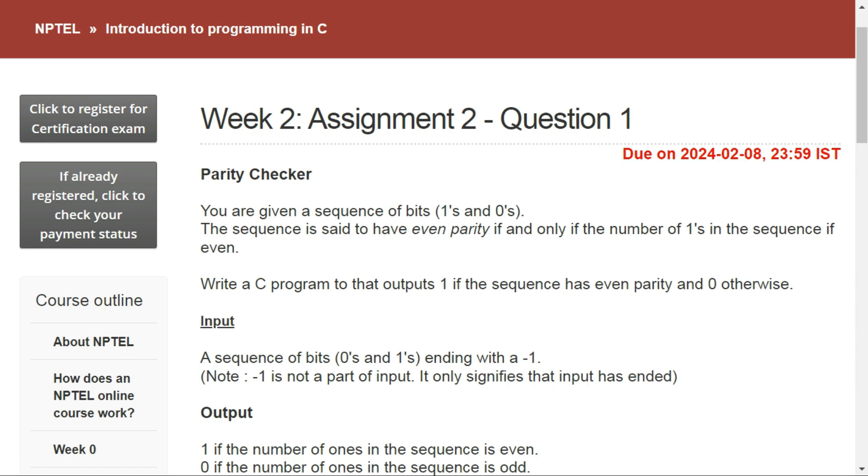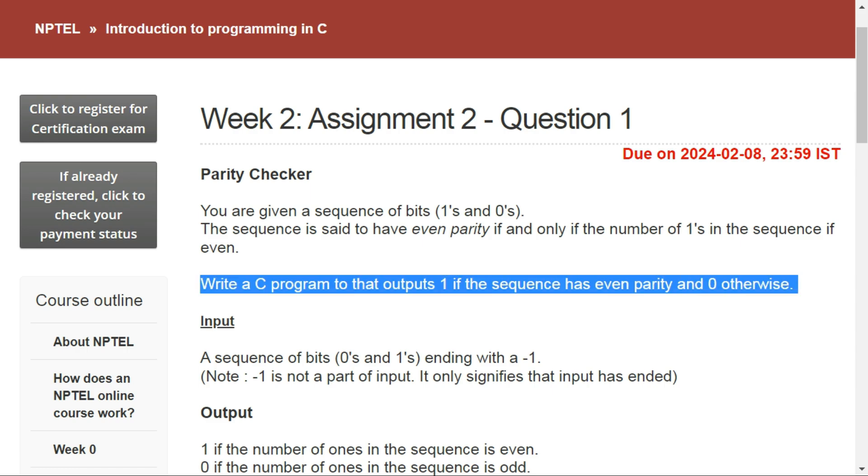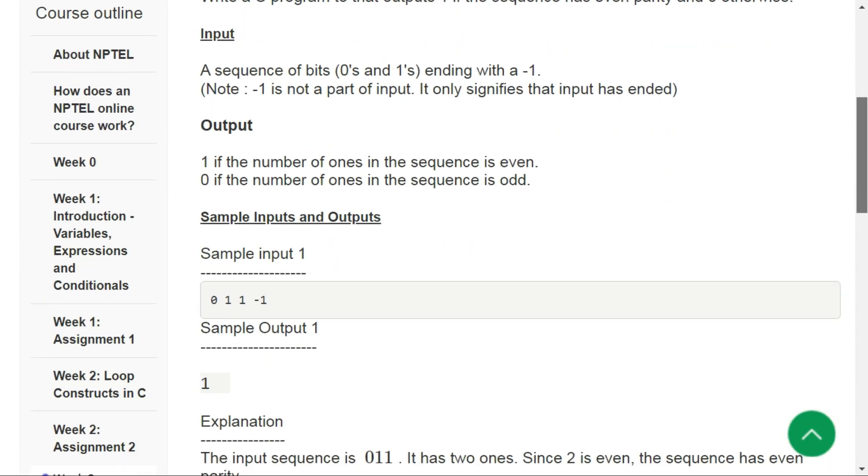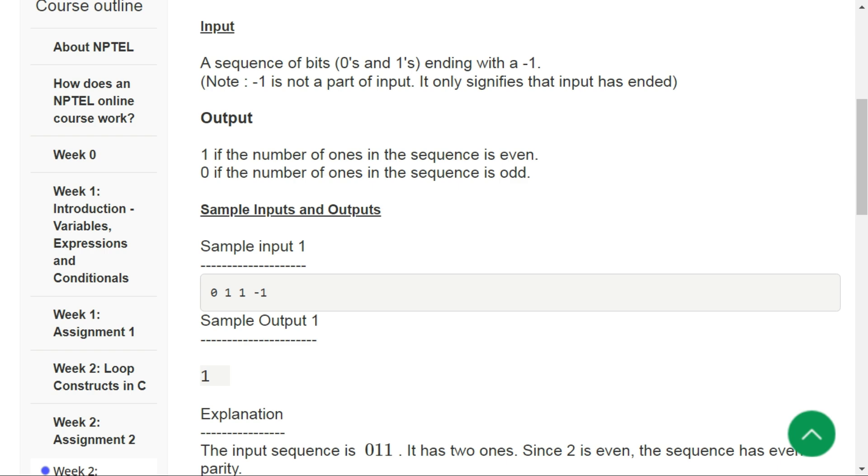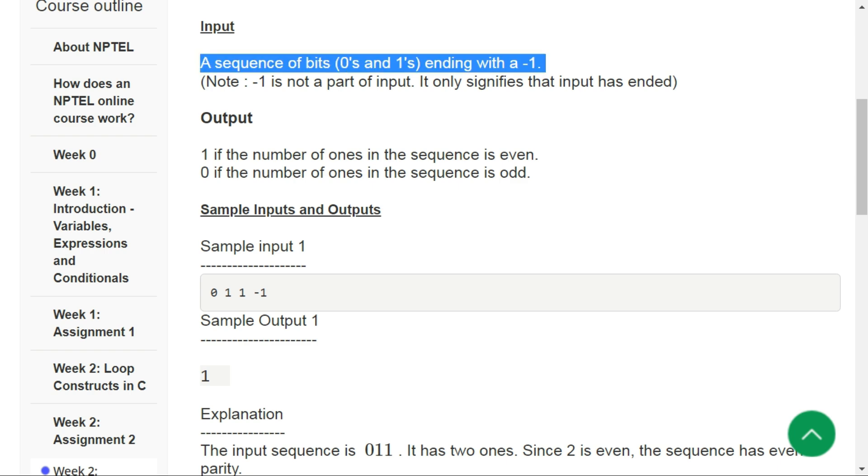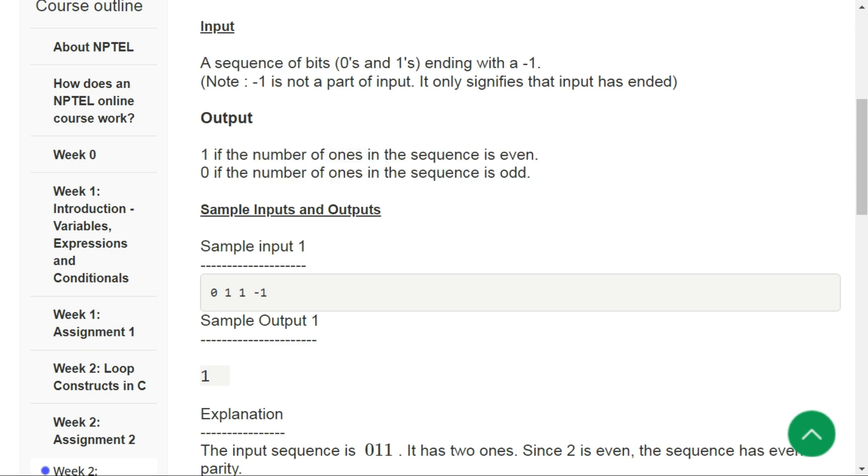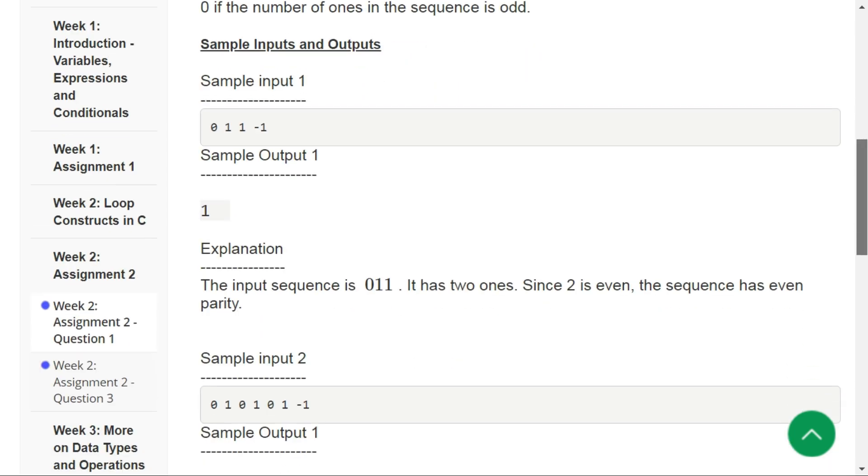We have to figure out whether the given sequence of bits has even parity or odd parity. Here we have all the definitions, the input kind and the output.